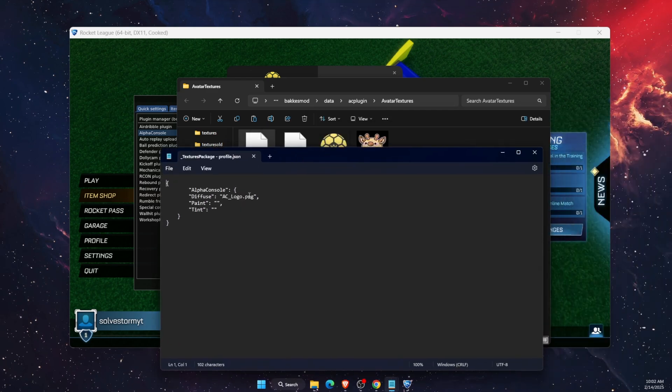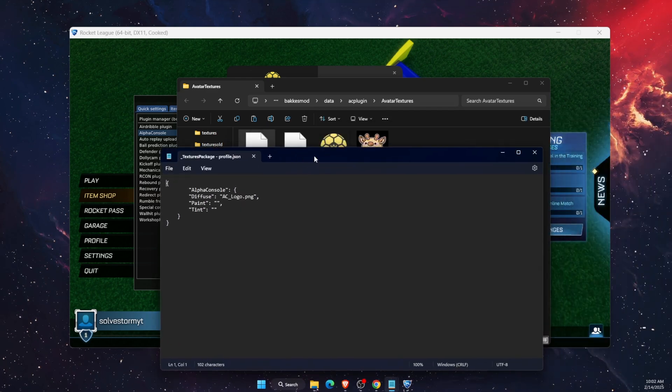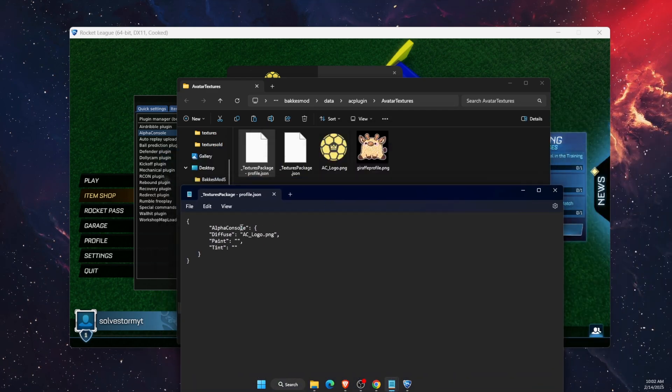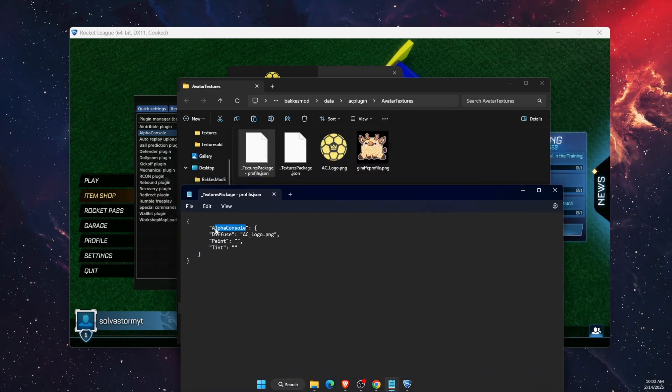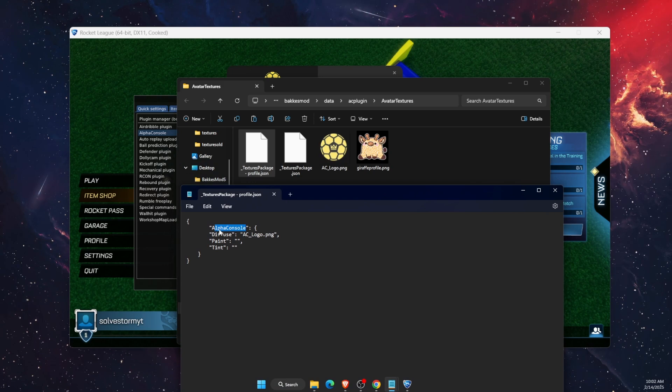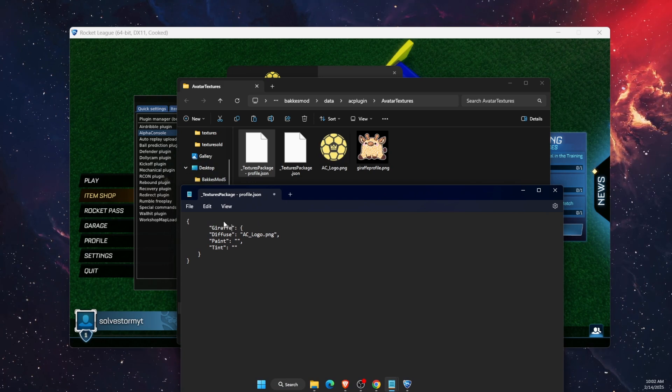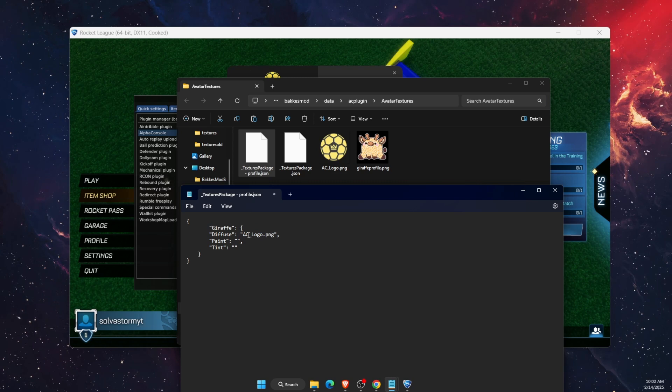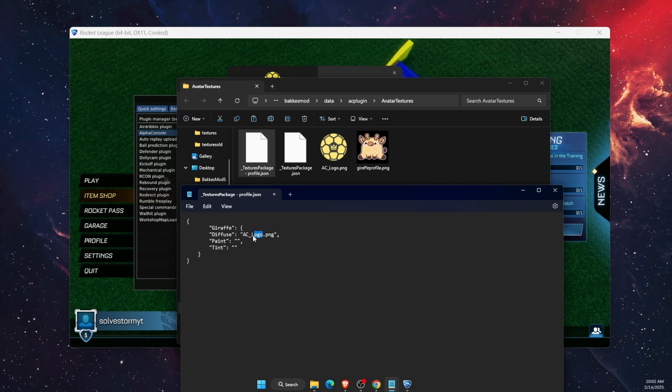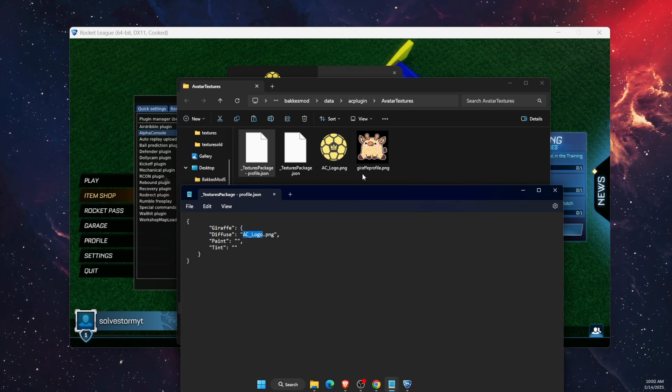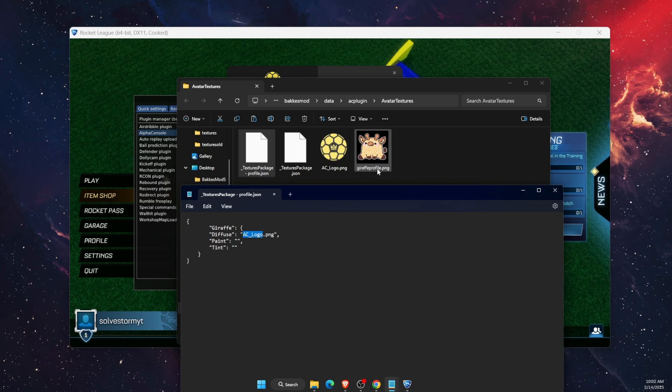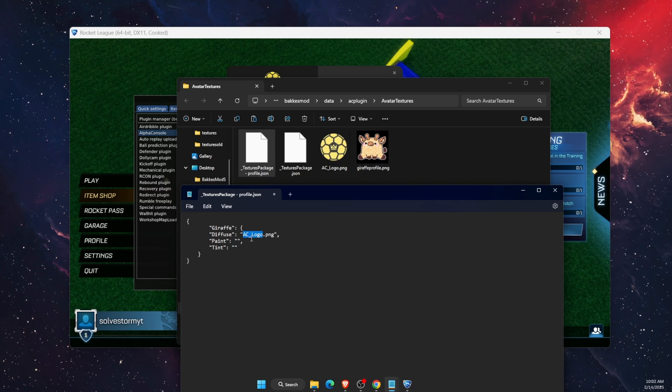Now once you have opened it, you can go ahead and rename it. Instead of alpha console you can name it something like this. Where it says AC logo dot PNG, you want to name it the same name as your PNG, so it would be giraffe profile.